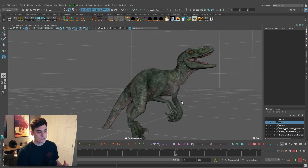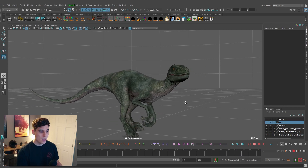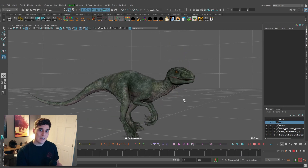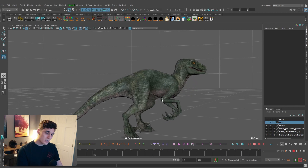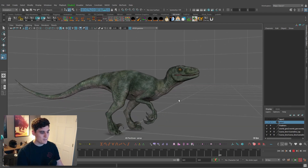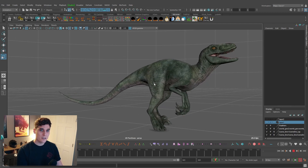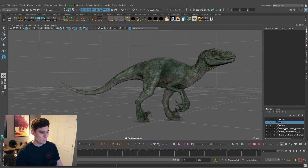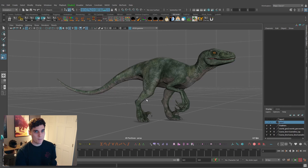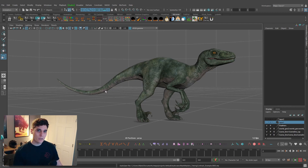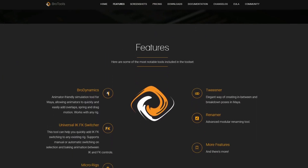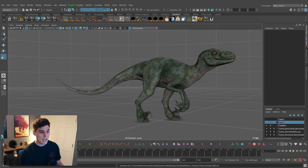In my workflow I always try to find tools and scripts that will speed things up. Working in a production environment and in video games, you want to work really quickly and get stuff into engine fast so you can iterate and test. A tail can take quite a while to animate, so sometimes you might not even animate it just to test timing and spacing in engine. However, there's a great tool I love called Bro Tools — more specifically Bro Dynamics. These tools do cost a bit of money, but if you animate tails often, they can literally save you hours per shot.